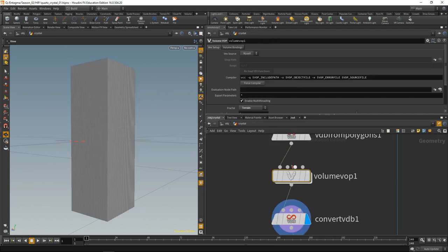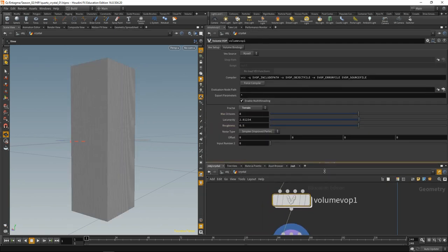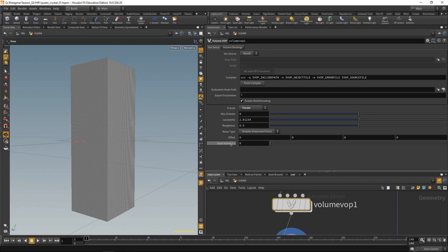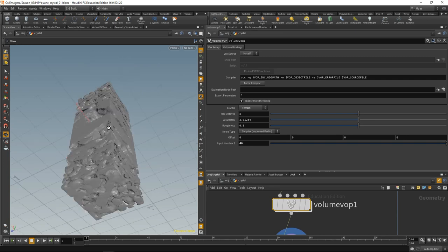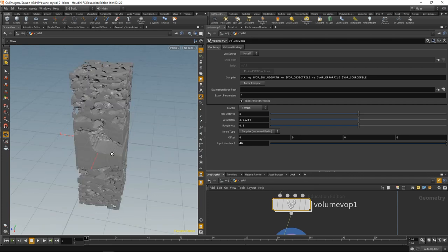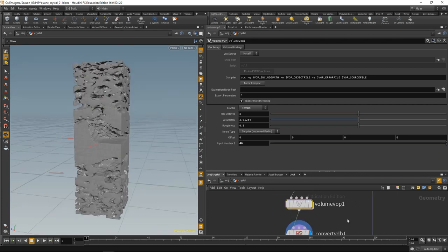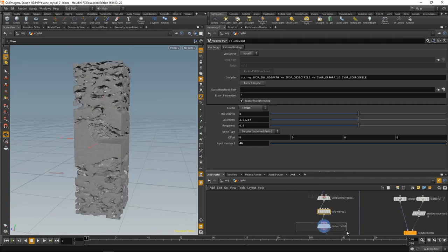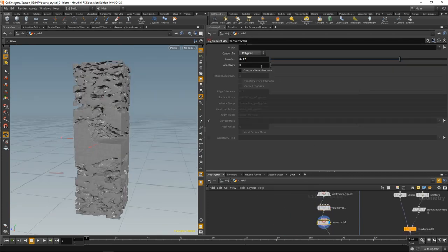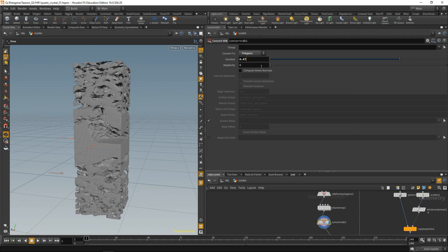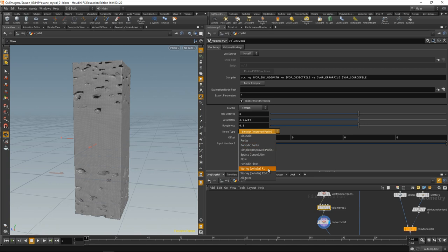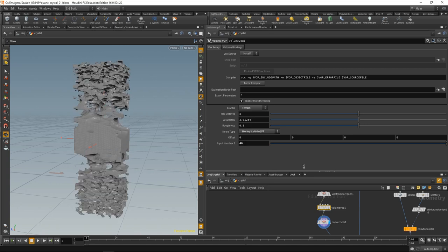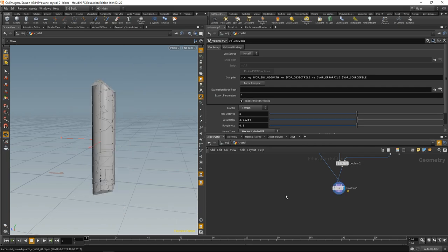Dive up one level. We need to increase this input number 2, which is the second port on our multiplication node. Let's set this to 40 so we get this behavior now. We have lots of fractures at the top and bottom end of the volume and a rather low number in the middle here, which is exactly what I wanted. Also in the convert VDB node, let's dial down our ISO value. In our volume VOP, let's set our noise type to Worley. These are parameters that I dialed in by lots of trial and error and test renderings.